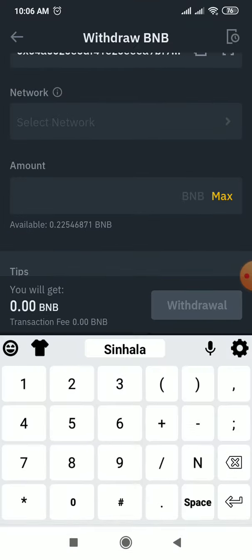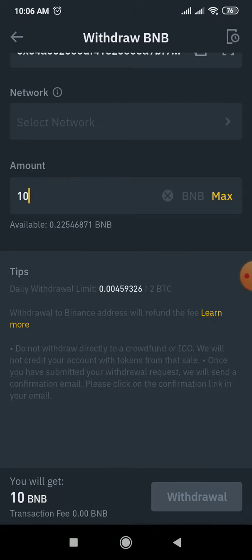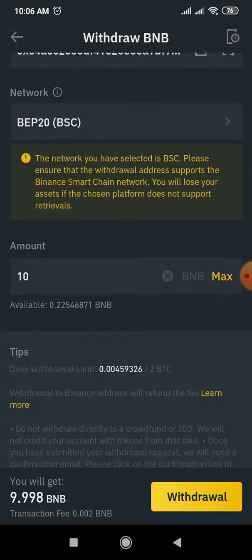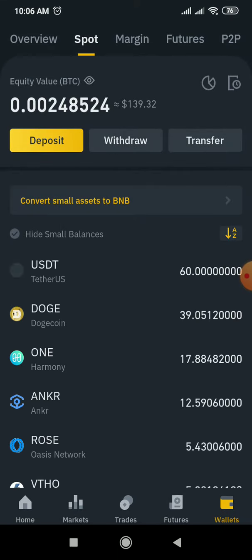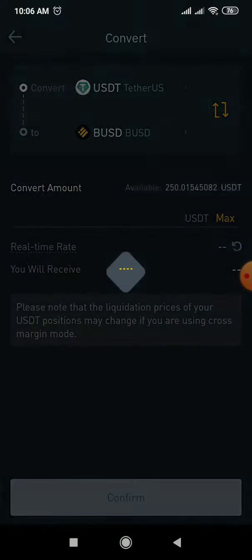If you have a web20, you can select a web20. So if you want to make a video, you can add a little bit to make a video about BNBT, then you can add a little bit of a market. What is the name of the market?